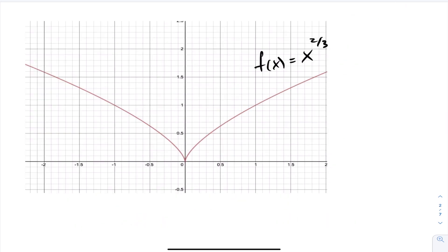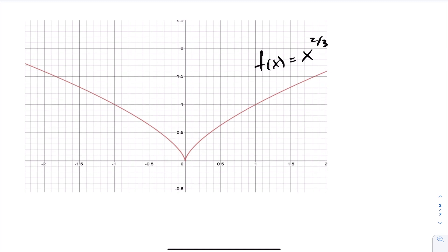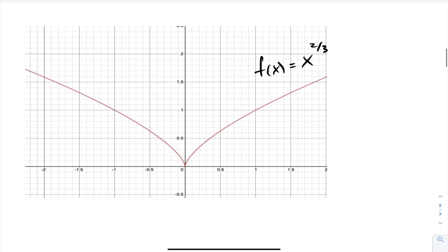This is a graph of x to the two-thirds, and again we have a peak. As I go along the graph, the slopes of the tangent lines are getting steeper and steeper until it comes to a point, and then instantly we have an abrupt change in direction — slopes are now in the positive direction. As I approach zero from the left, the slope is negative; as I approach from the right, the slope is positive. That abrupt change causes the peak and non-differentiability for x to the power of two-thirds.